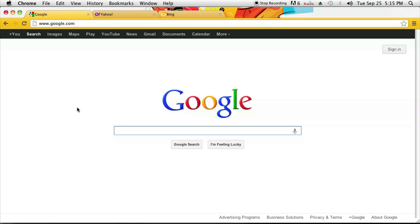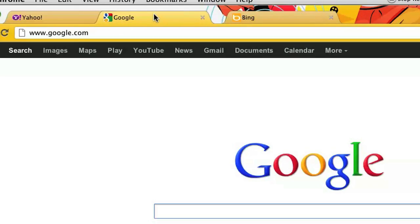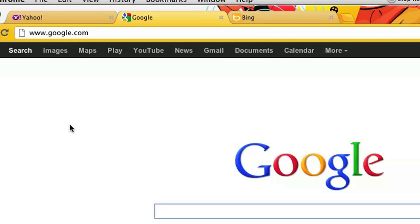I have three tabs opened up here and in order to shift the tabs right, for instance if I want to shift the main tab right, I'll just click and hold down on the tab that I want to shift and drag it to the right, and once I do that it would have shifted to the right.